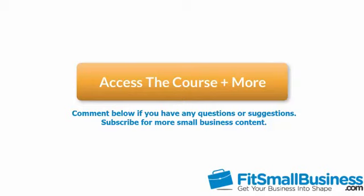You can also find a link below this video for a free 30-day trial of QuickBooks Online. If you have feedback about this course or if you have any questions, please leave a comment below. Also, don't forget to subscribe.